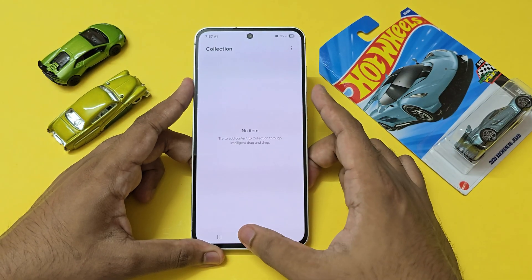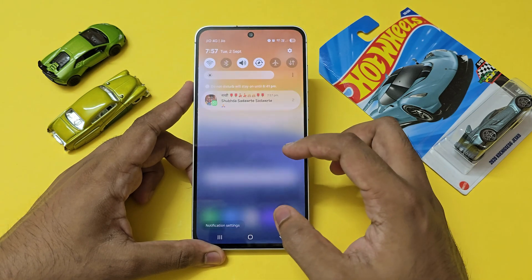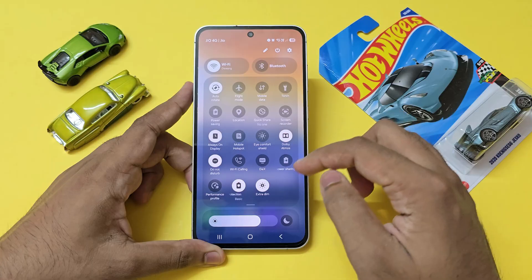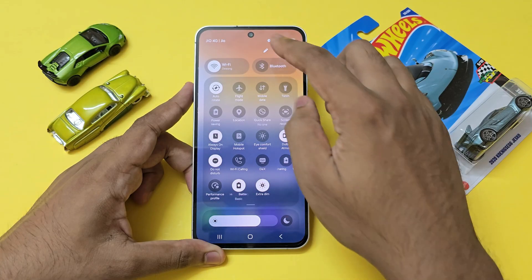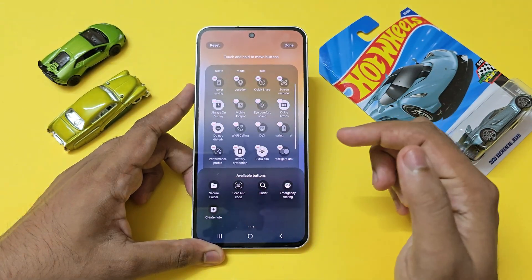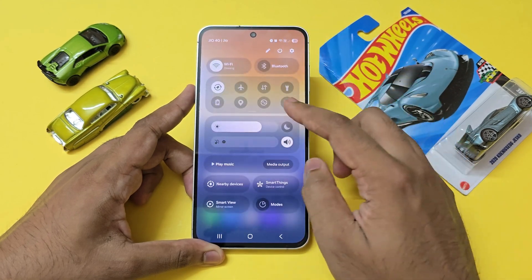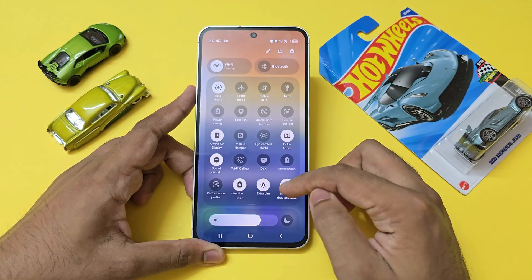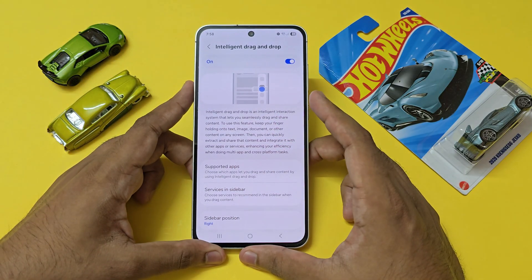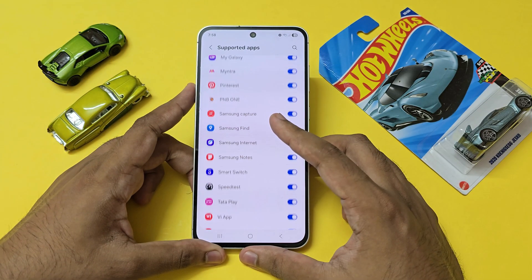The most useful feature will be drag and drop, which is currently kind of broken, but let's enable it by going to the quick settings panel and tapping Edit. You will have a new toggle called Intelligent Drag and Drop — just add it. Then you'll have an option for supported apps.